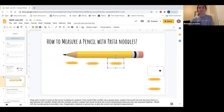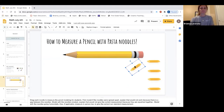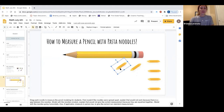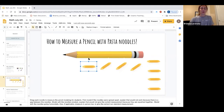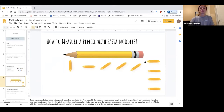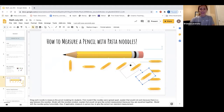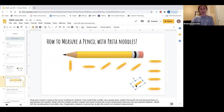Now I'm going to show you another way. If I put my pasta noodles going different directions — some horizontally, some vertically — is that measuring correctly? No, because I could even fit a pasta noodle right in between there. That is not accurate measuring. This does not give us an accurate length of my pencil.